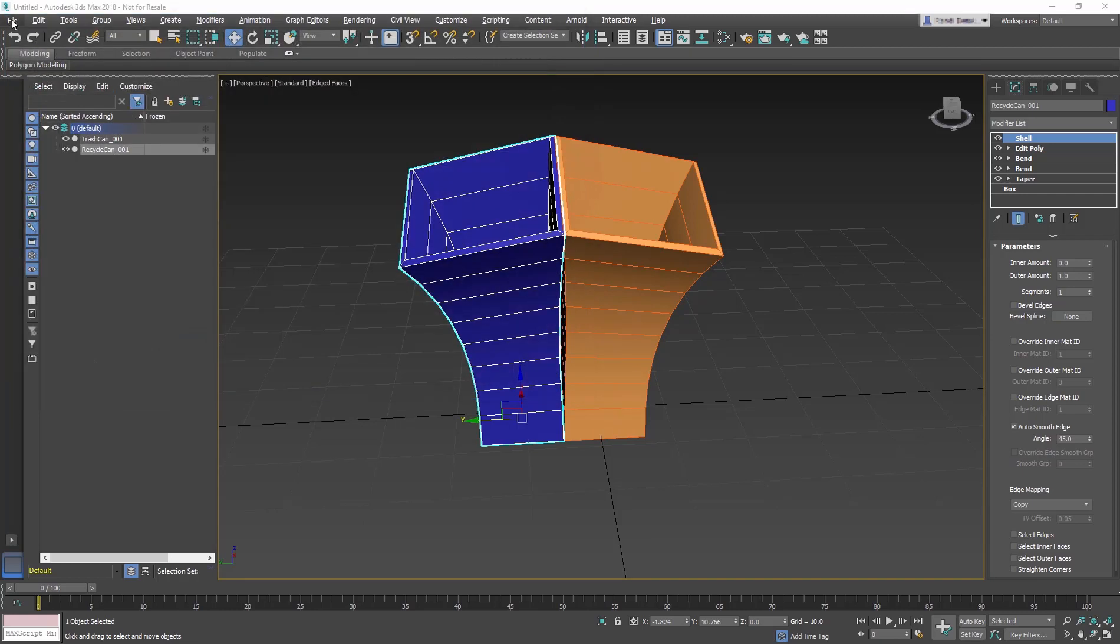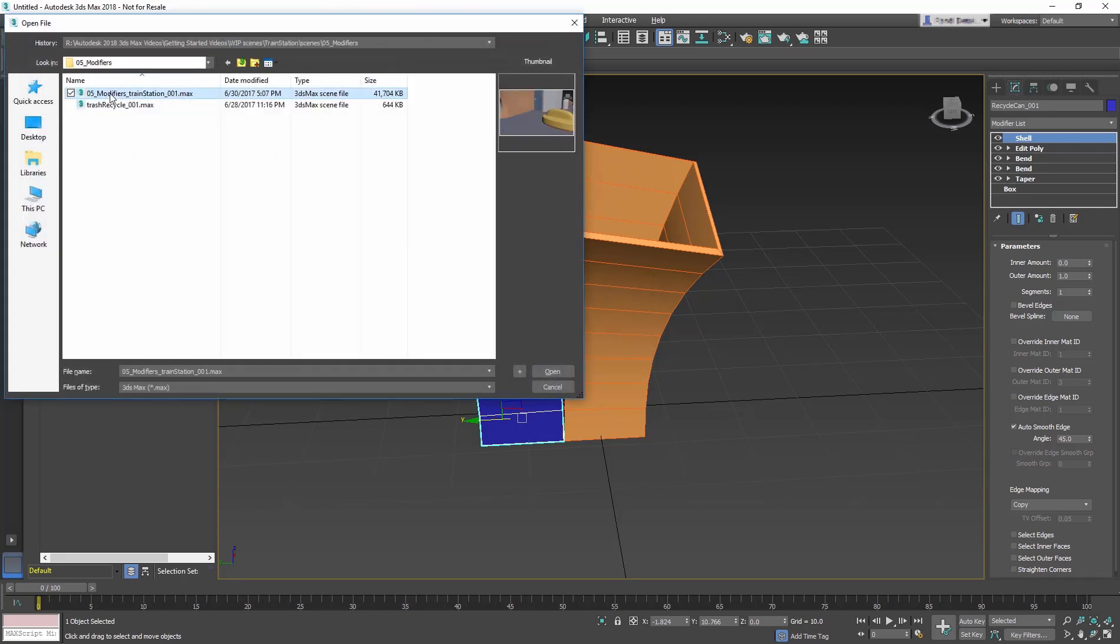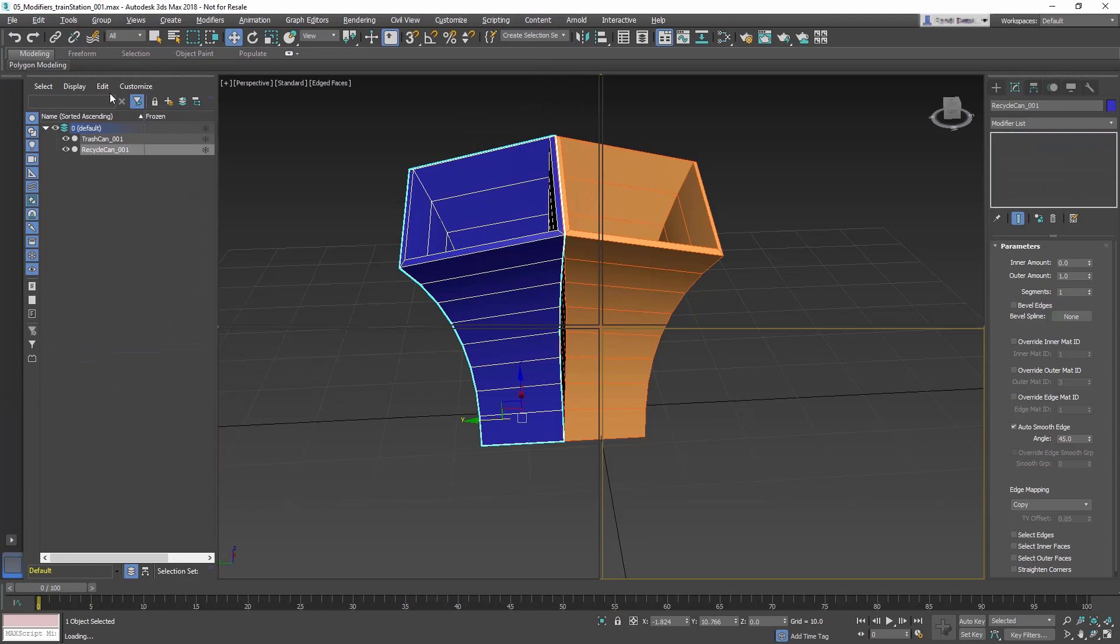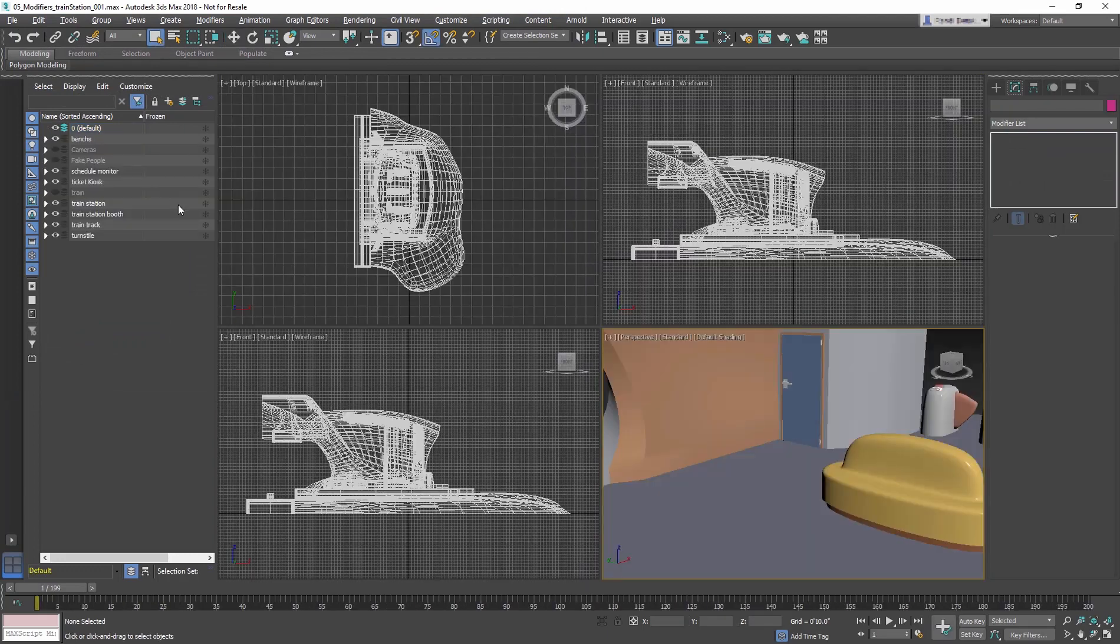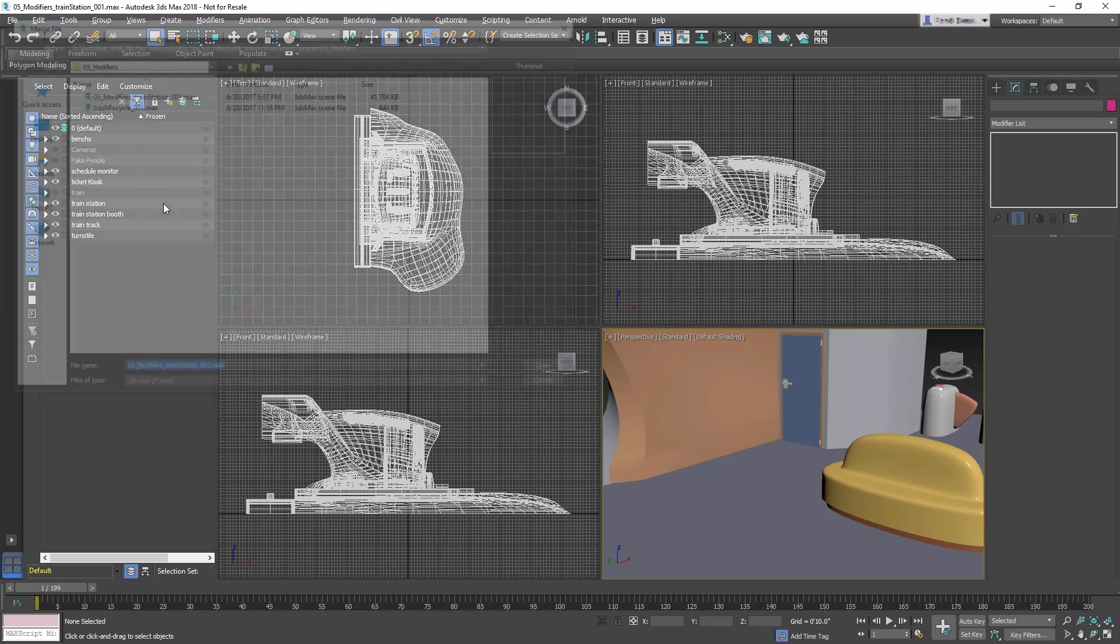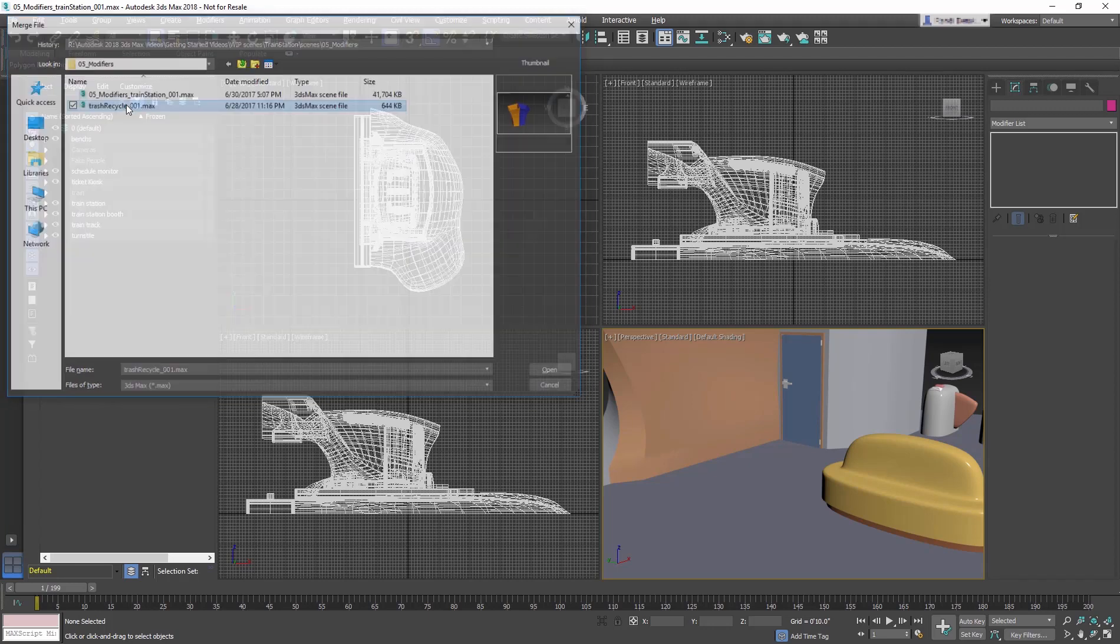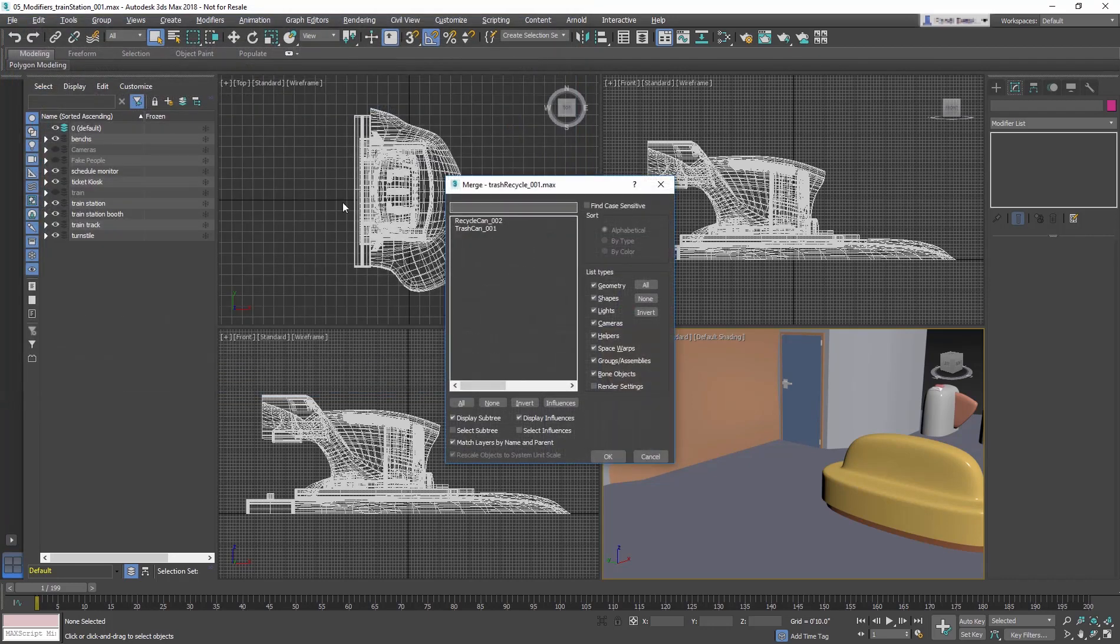Now open the train station scene for this lesson. In the train station scene, go to File Import Merge. Navigate to the TrashRecycle_001 file, and in the dialog, select both objects from the list, then OK the dialog.